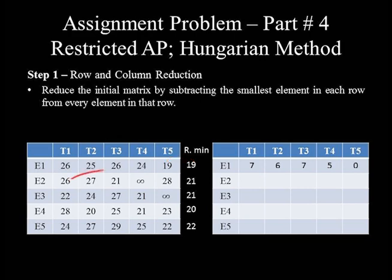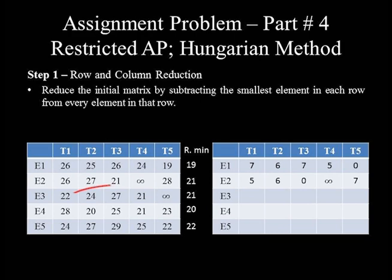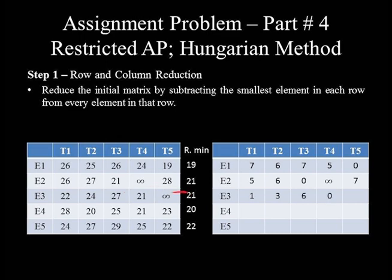In row 2: 26 minus 21 equals 5, 27 minus 21 equals 6, 21 minus 21 equals 0, infinity minus 21 equals infinity — since infinity is an imaginary very large number, deducting any number from it gives infinity itself — and 28 minus 21 equals 7. In row 3: 22 minus 21 equals 1, 24 minus 21 equals 3, 27 minus 21 equals 6, 21 minus 21 equals 0, and infinity minus 21 equals infinity.